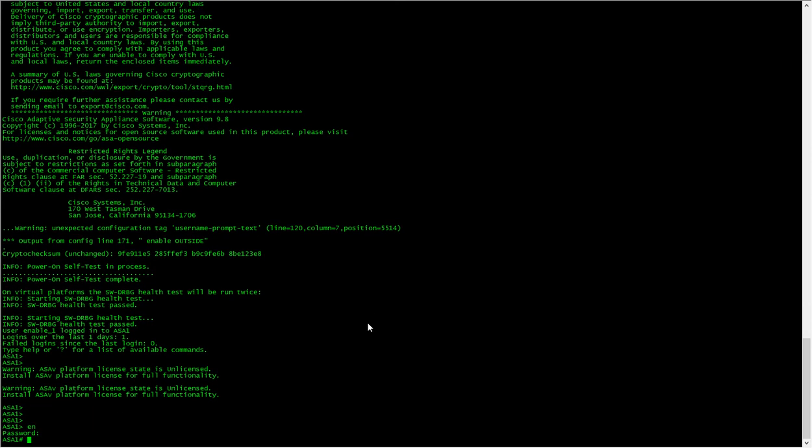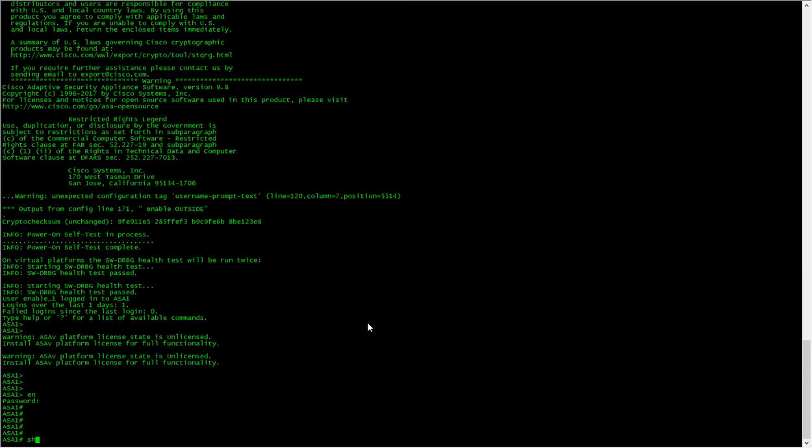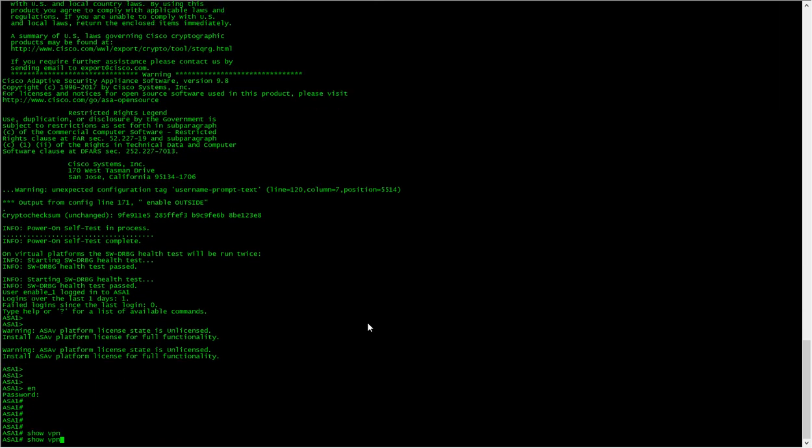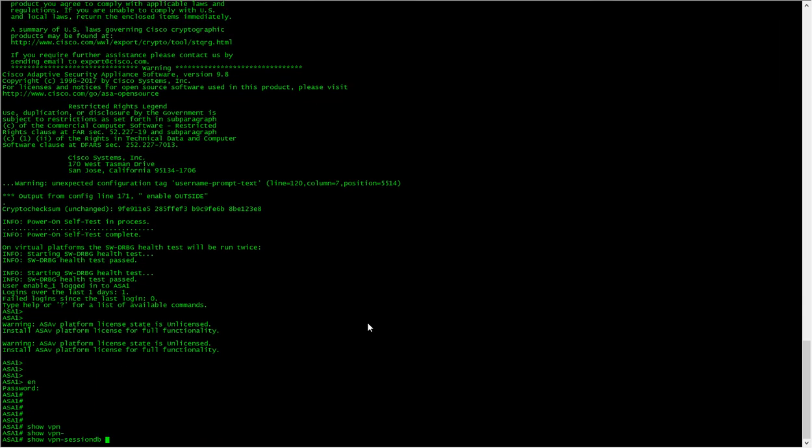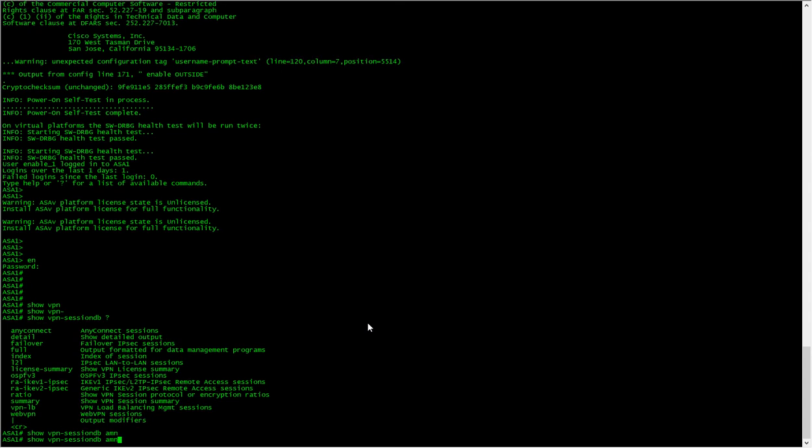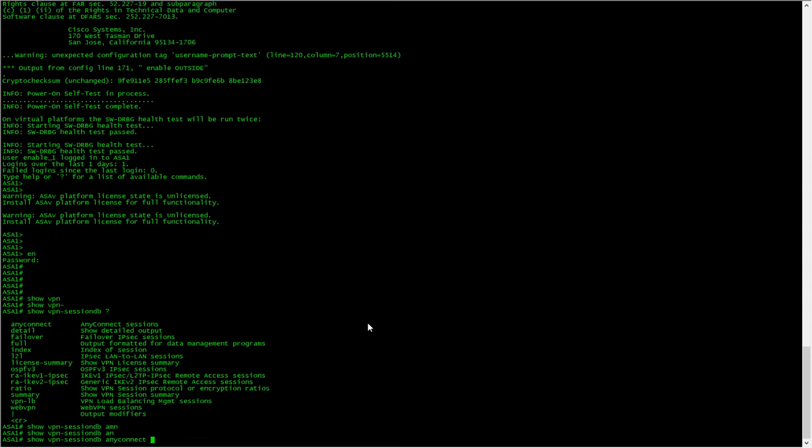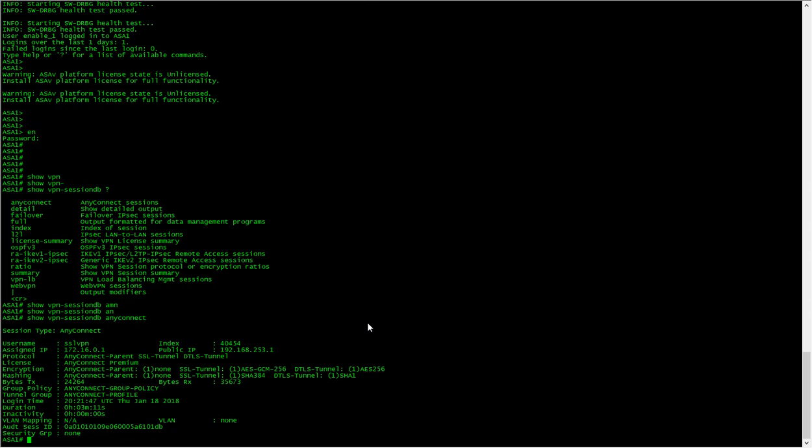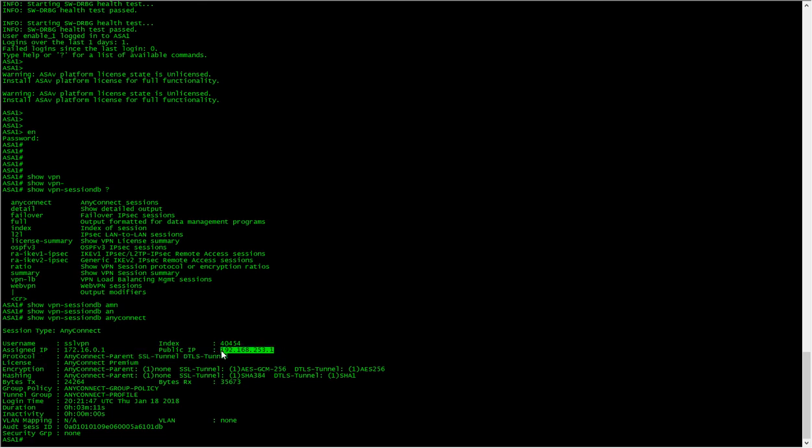If I do show VPN AnyConnect, this is where it thinks we're coming from, which we are in this particular case.